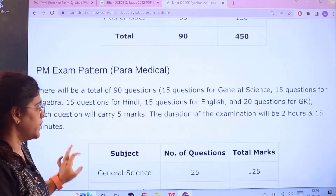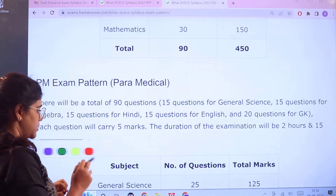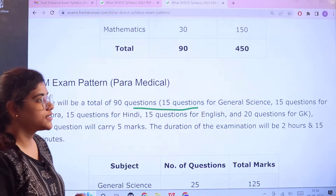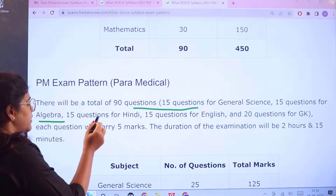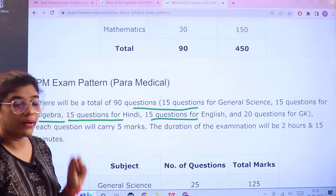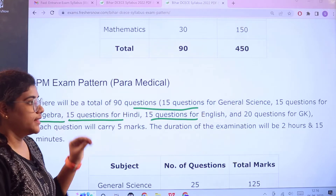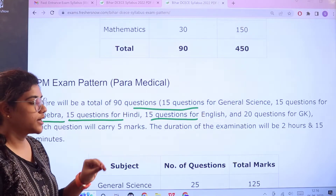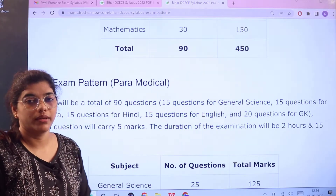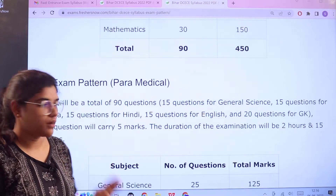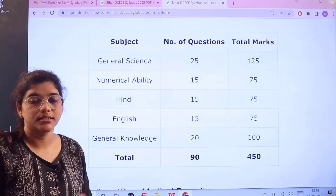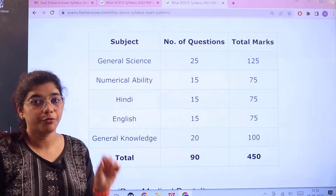Next, for Paramedical there will be 90 questions: 15 questions from General Science, 15 from Algebra, 15 for Hindi, 15 for English, and 20 questions for General Knowledge. The examination is conducted for 2 hours 15 minutes. Each question carries 5 marks, so a total of 90 questions are asked for 450 marks.